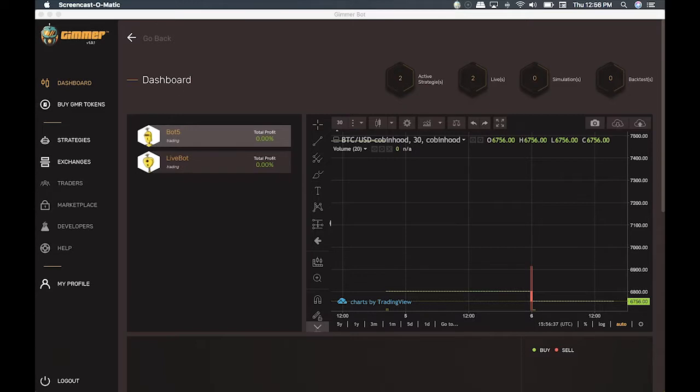In order to run a strategy using the GIMR bots, you need to hold GIMR in the wallet generated inside GIMR for you. For this video, we're going to use Yobit and MetaMask as examples.